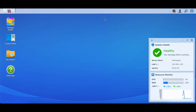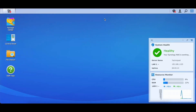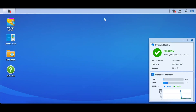Once the device is set up, go to your browser — making sure you're connected to the same Wi-Fi network — and visit find.synology.com. It will automatically detect the Synology NAS on your network and guide you through configuration. It's a very simple process; you just follow the setup steps on screen.